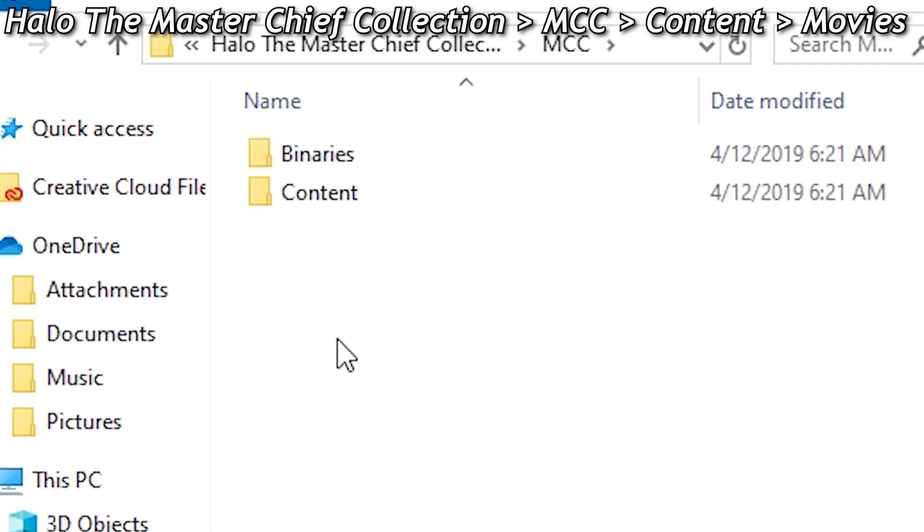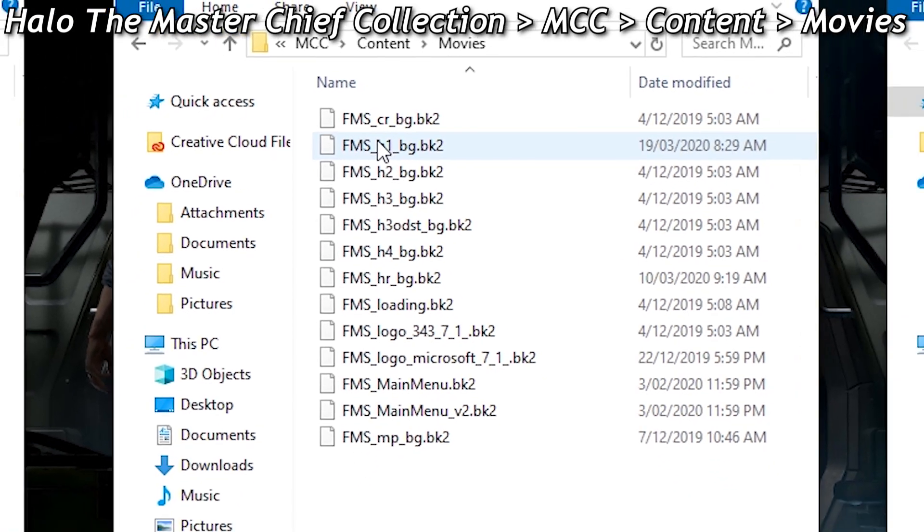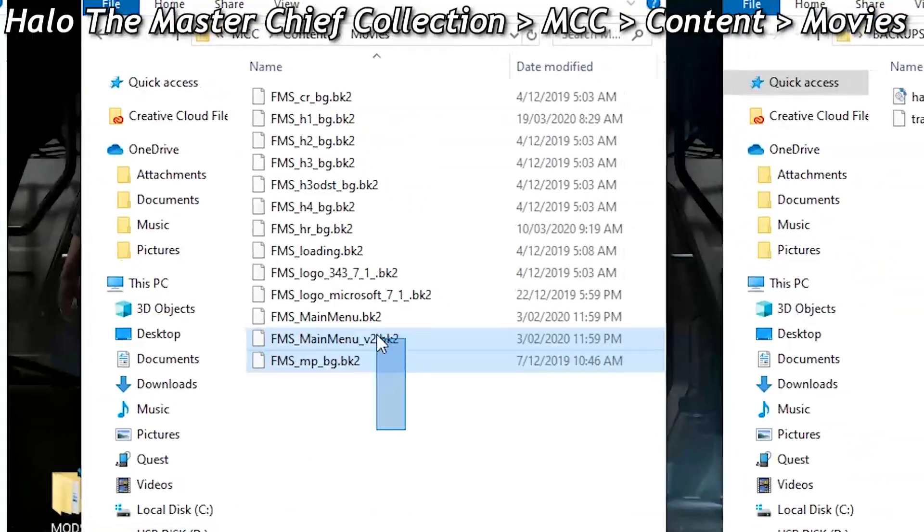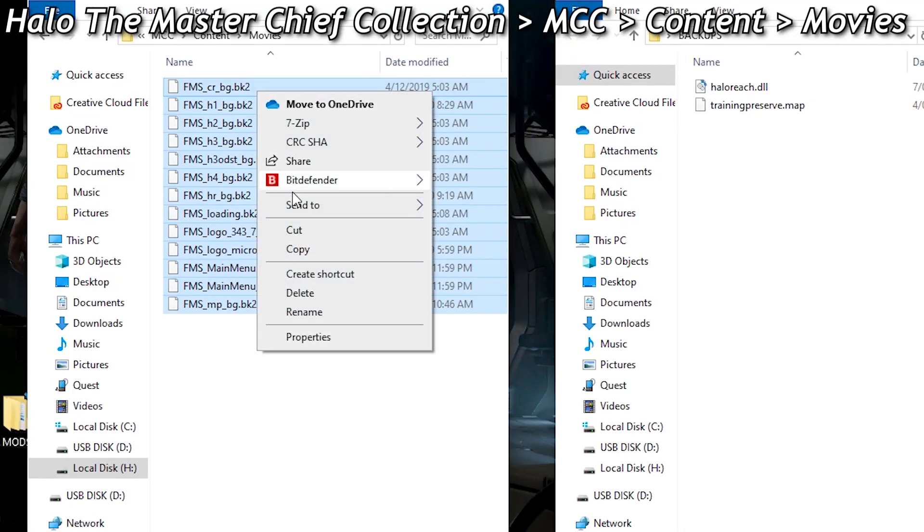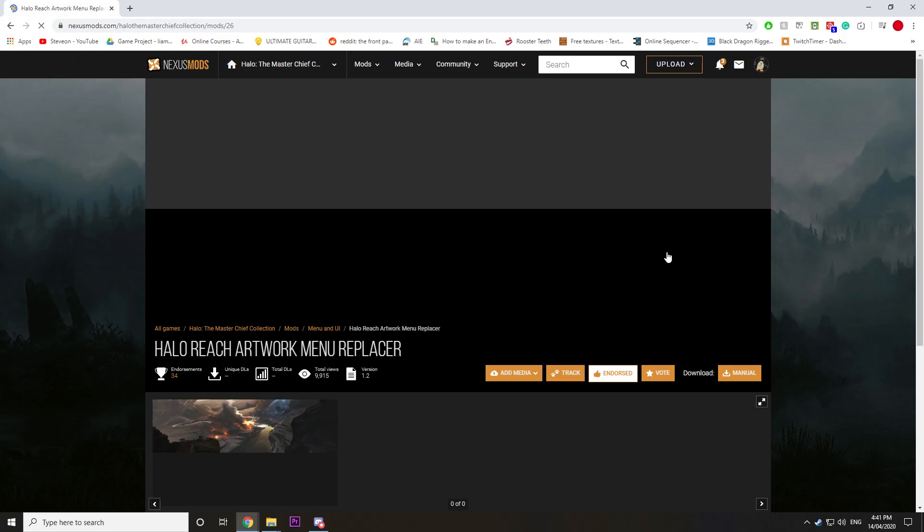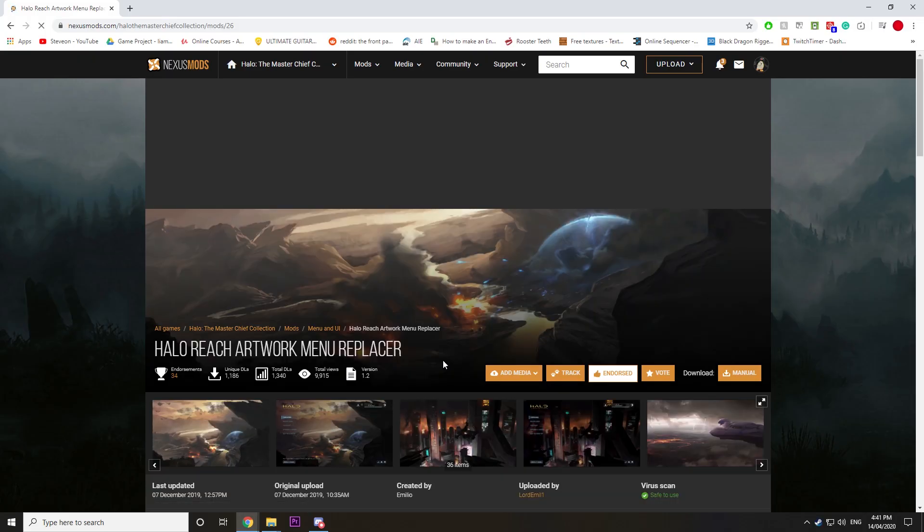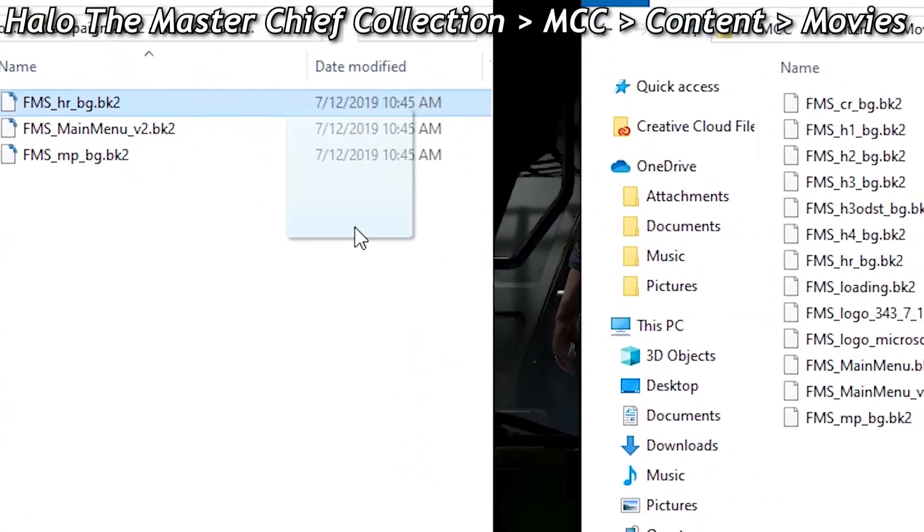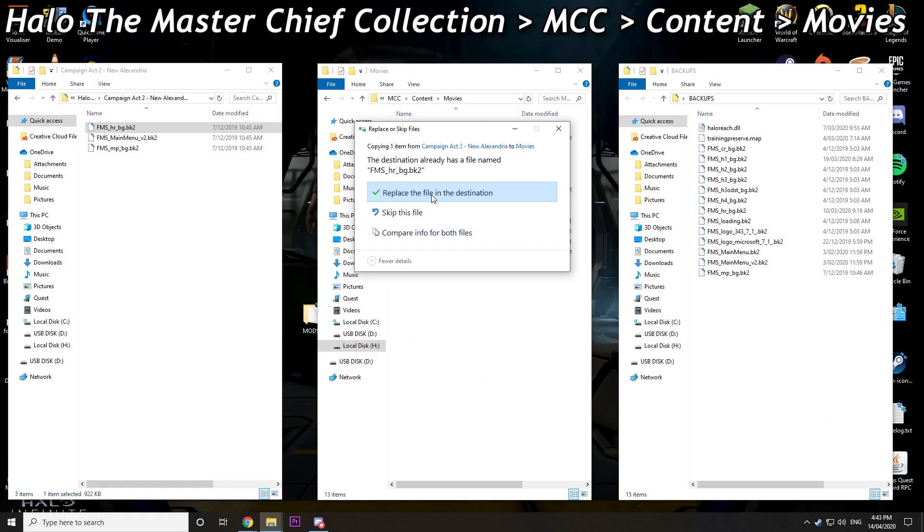Finally, menu UI mods. Go to MCC content movies and back up all those files. Go to Nexus and download the menu UI you like, then drag the modded folder you've recently downloaded and extracted into where it needs to go.